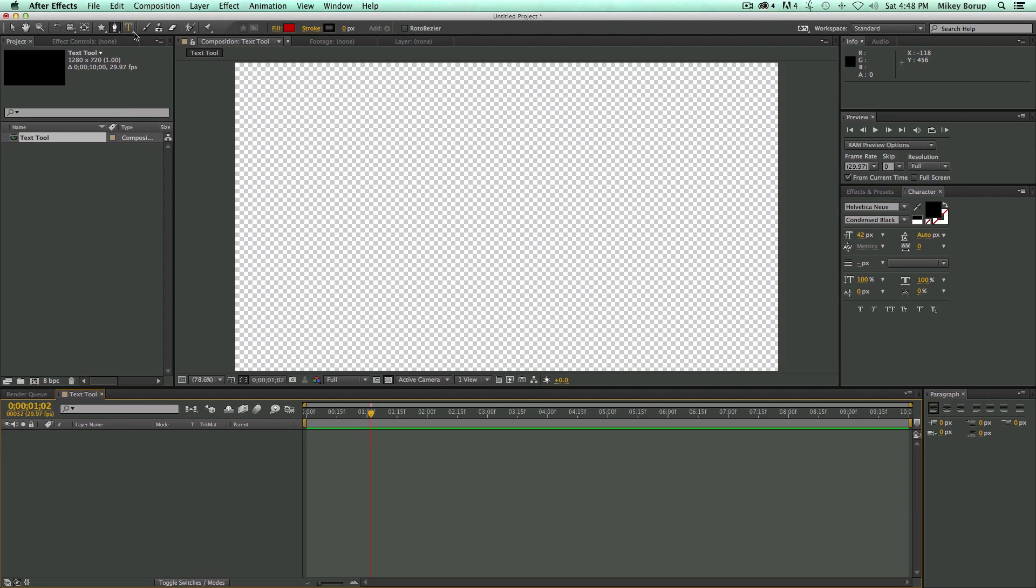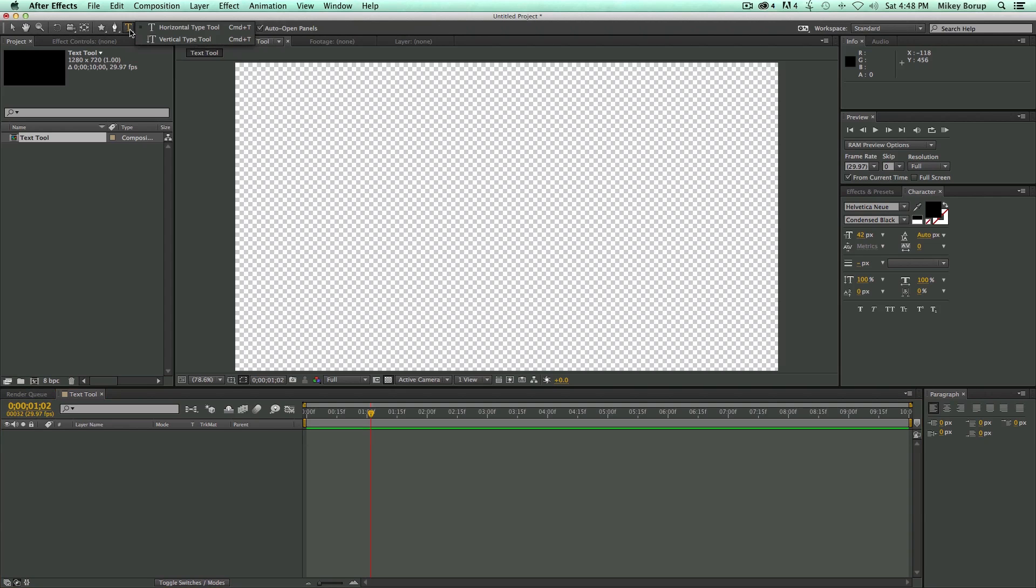Now the Text Tool is up here at the top. You can see you can hit Command-T to open up the Text Tool, or you can just grab your mouse and click right up there. If I hold and click, there's two different types. There's the Text Tool Horizontal and then the Vertical Type Tool as well.